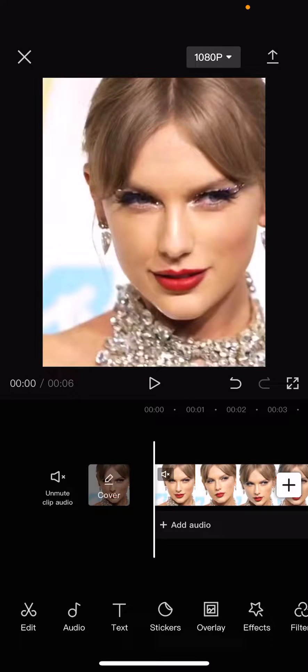Hey guys, and welcome back to this channel. In this video, I'll be showing you guys how you can make subtitles change colors on CapCut.